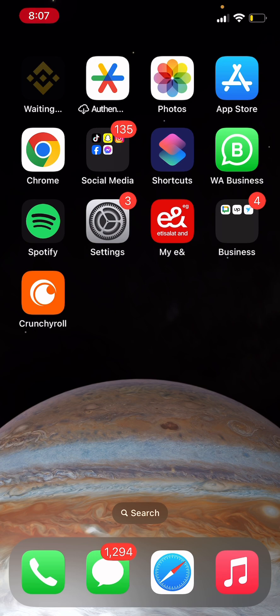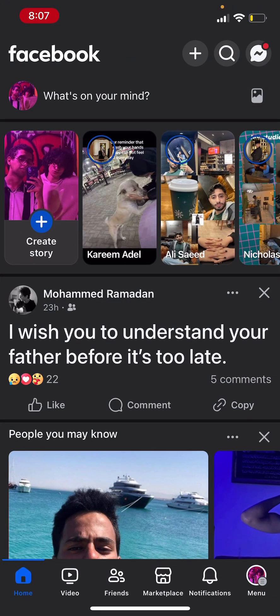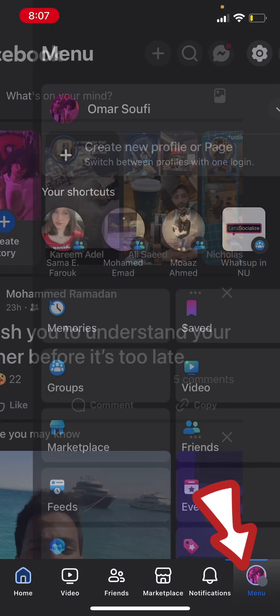So first thing you need to do is just open up the app. Then click on your profile icon at the bottom right corner.